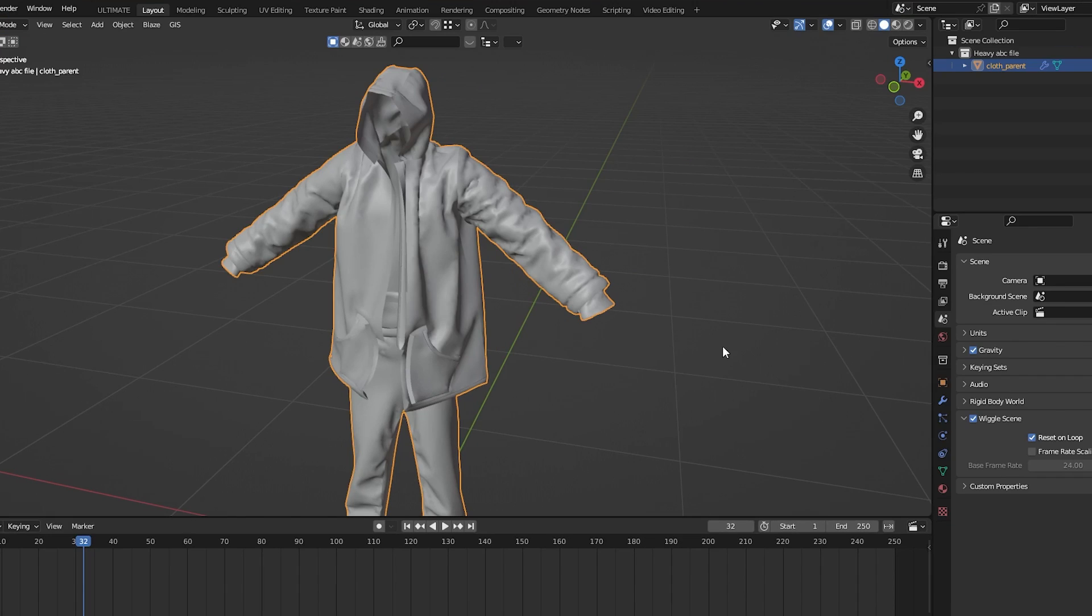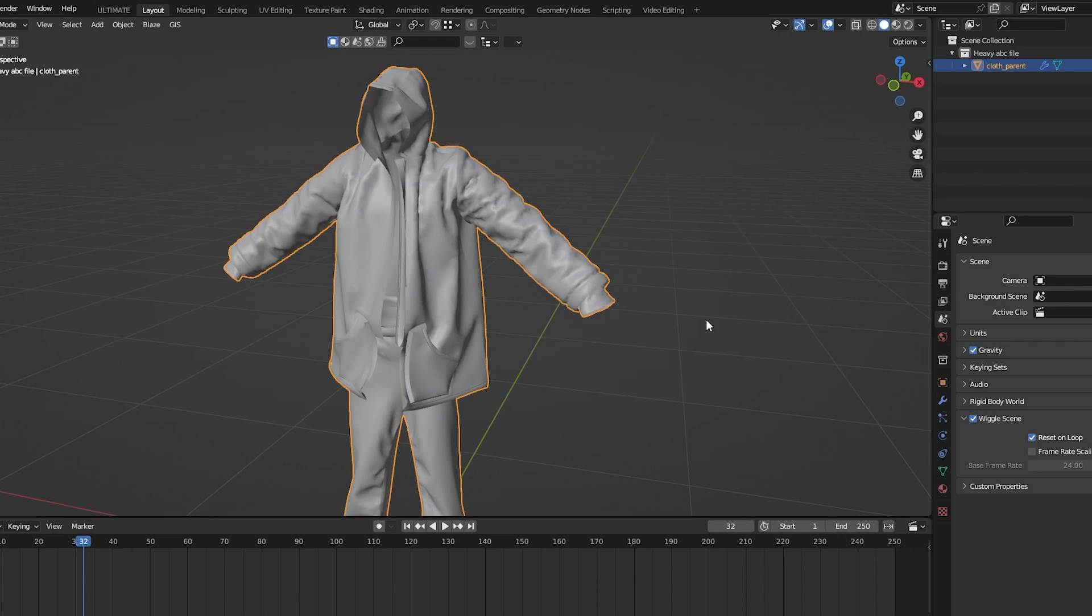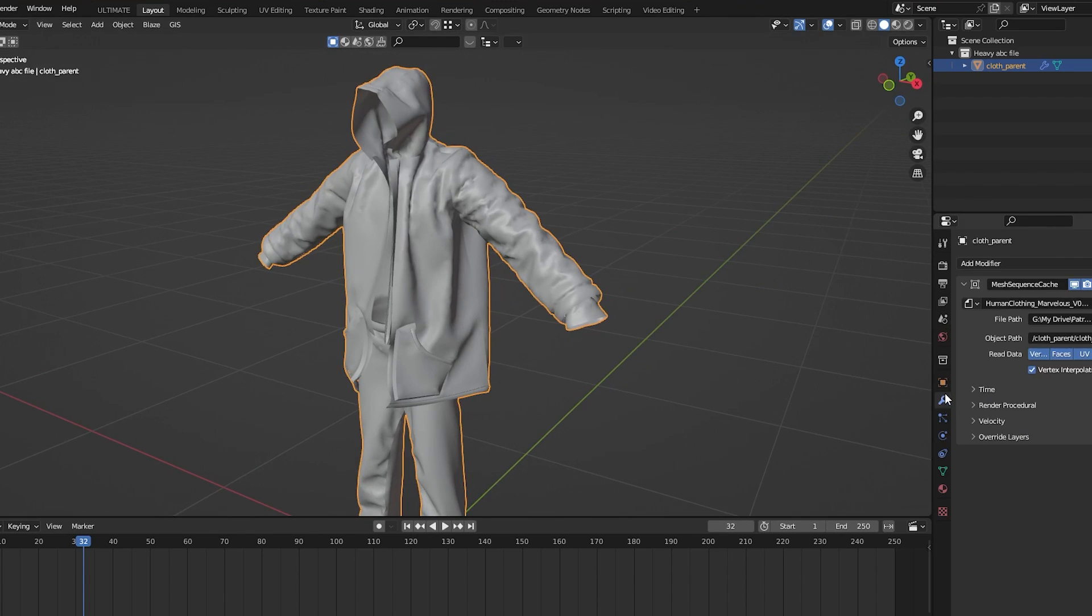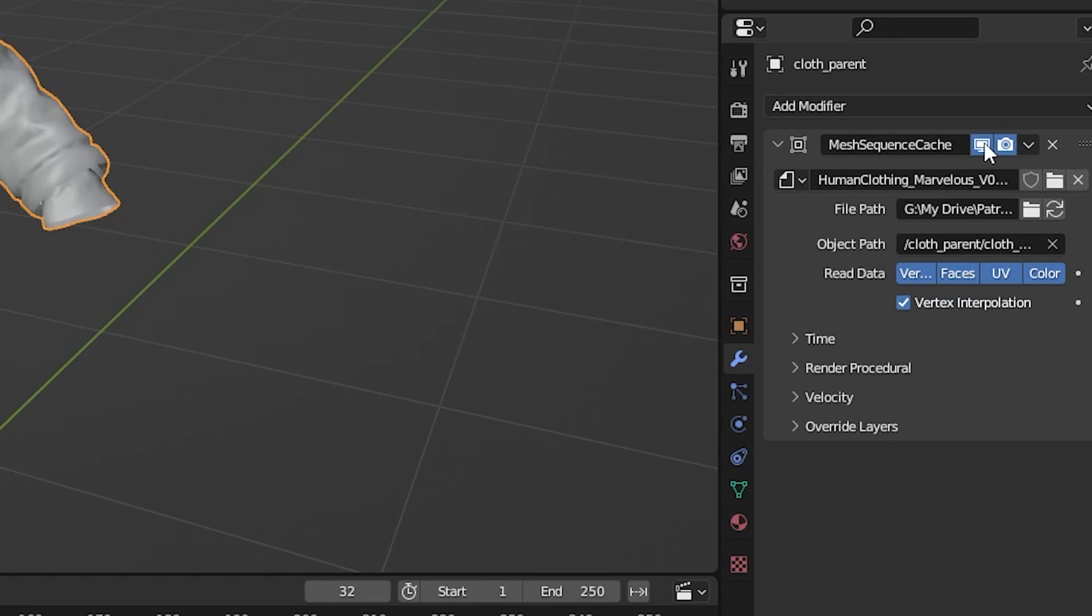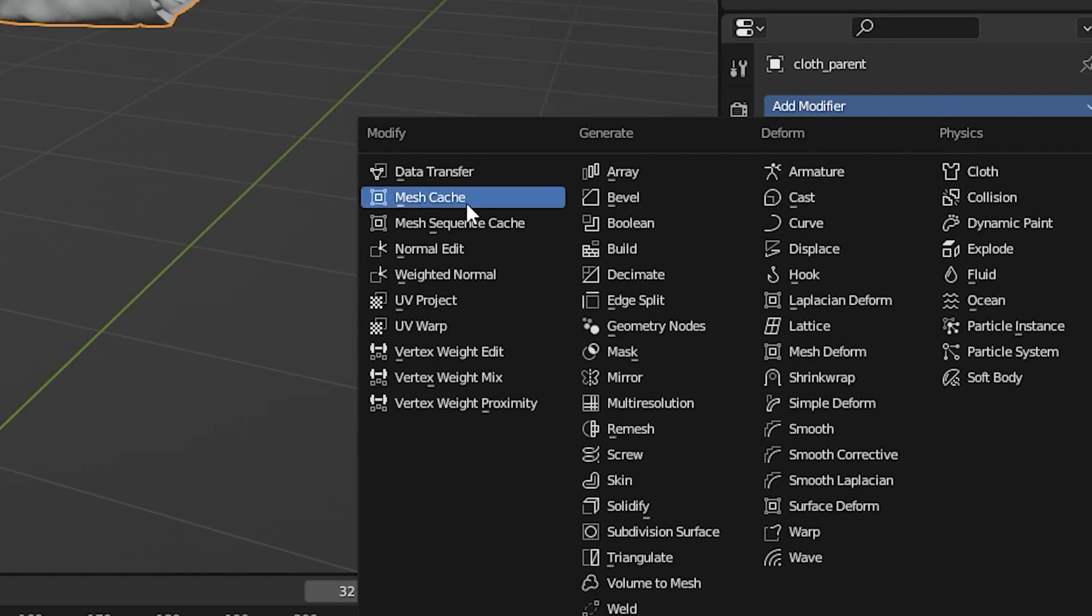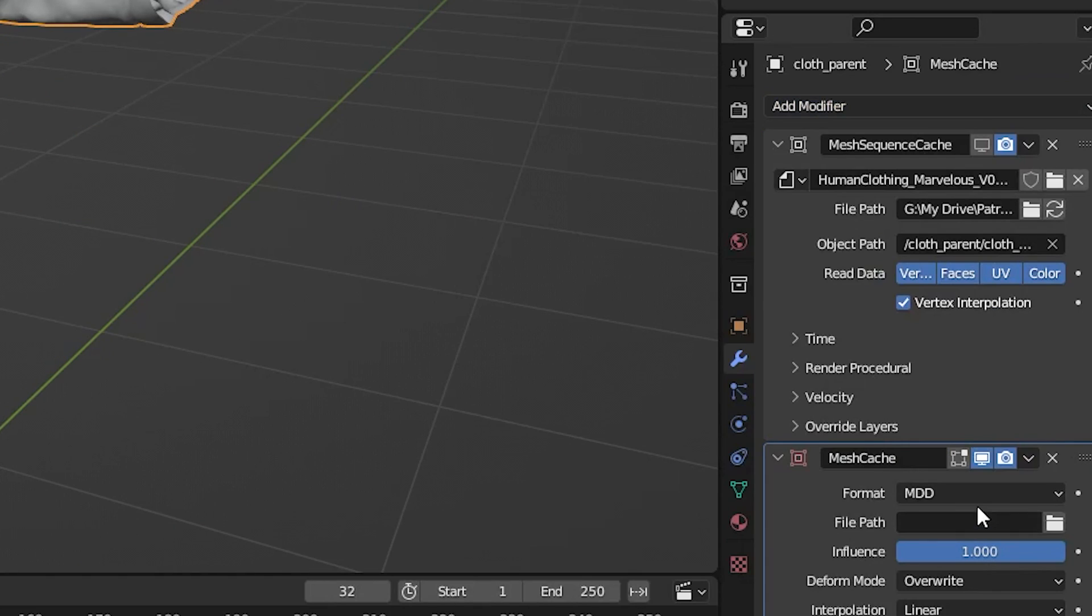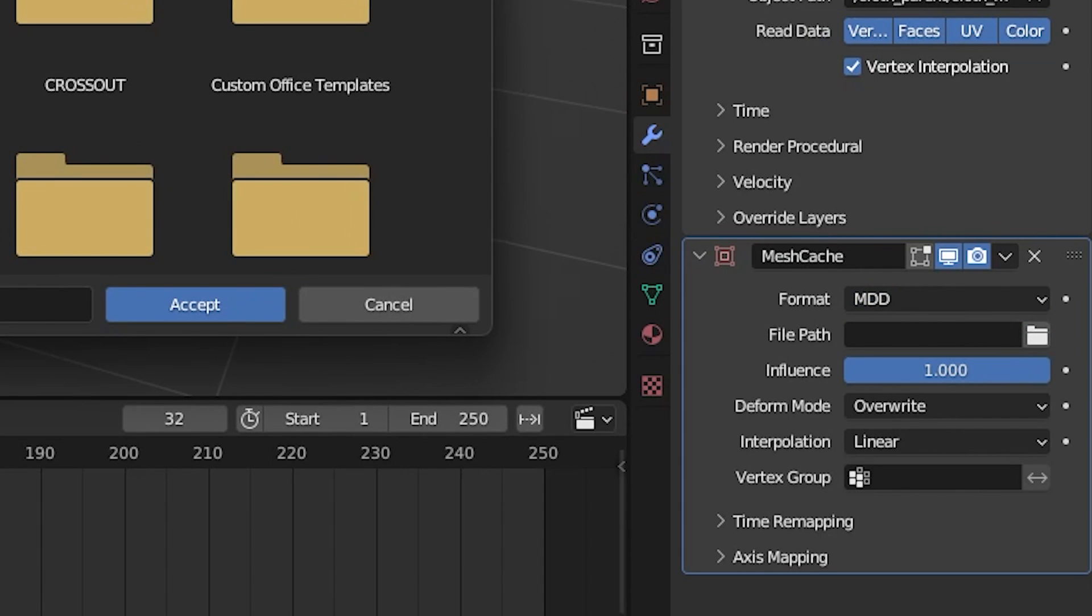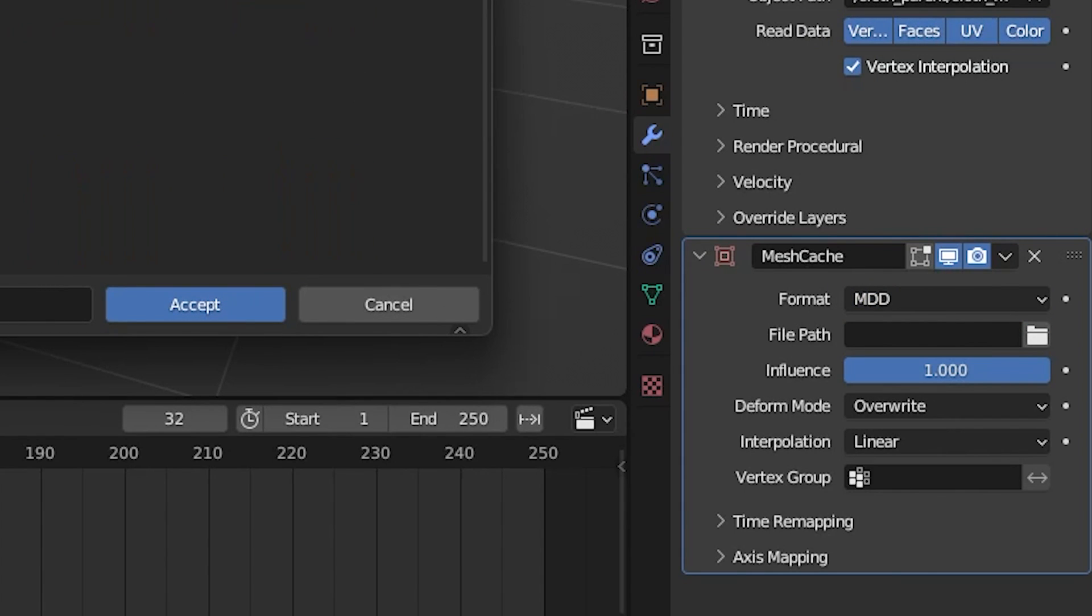Now that that's exported, you can go over to the modifier section. You don't need this, so just hide that and add in a mesh cache. As you can see it says MDD, and if you look at the file here it is.